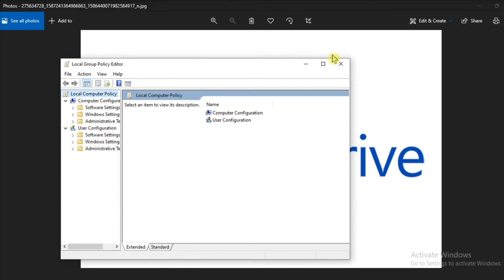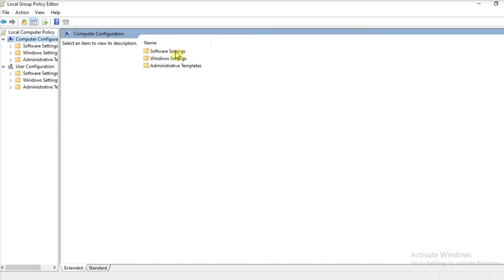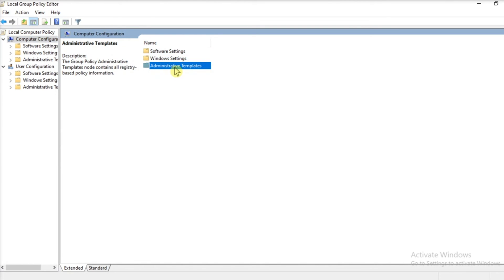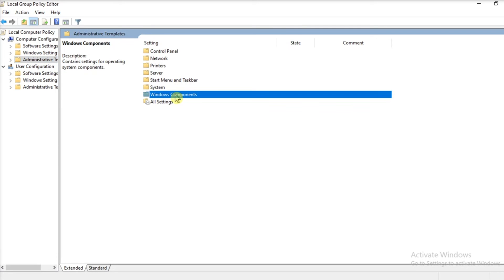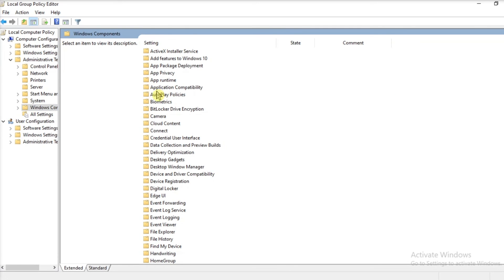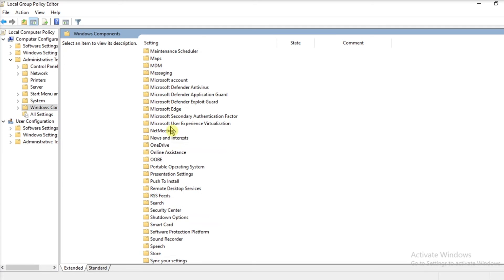In the Local Group Policy Editor, in the folder list under the Local Computer Policy, select Computer Configuration, click on Administrative Templates, select Windows Components, choose OneDrive.